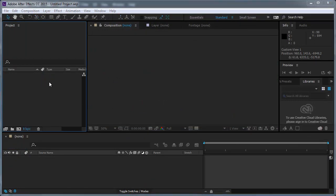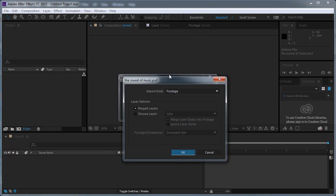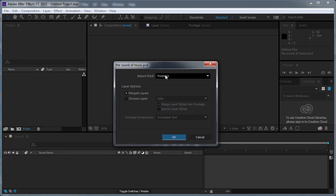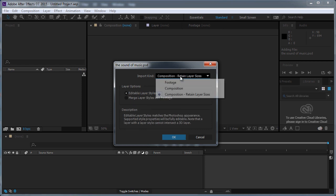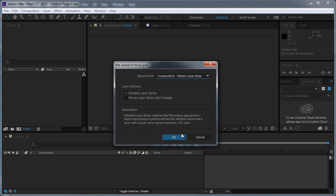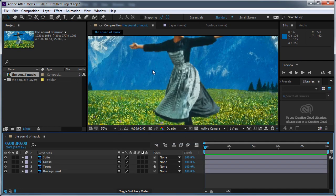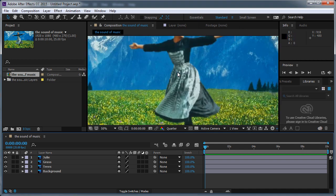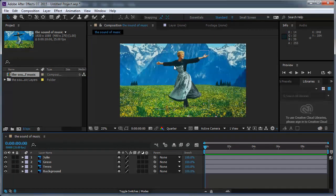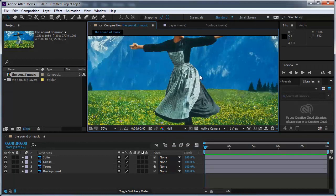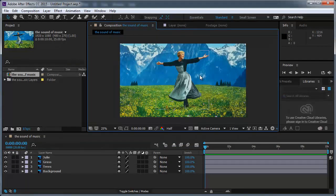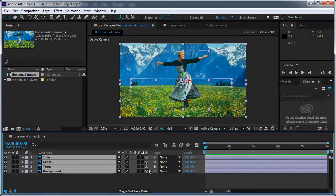Let's start from the beginning. I'm gonna go to File, New, New Project. When I import the Photoshop file, it's gonna create a composition for me. I'm gonna choose Composition, Retain Layer Sizes. I'm gonna press OK and double click to enter the composition. Now I want to select all the layers and turn on their 3D.